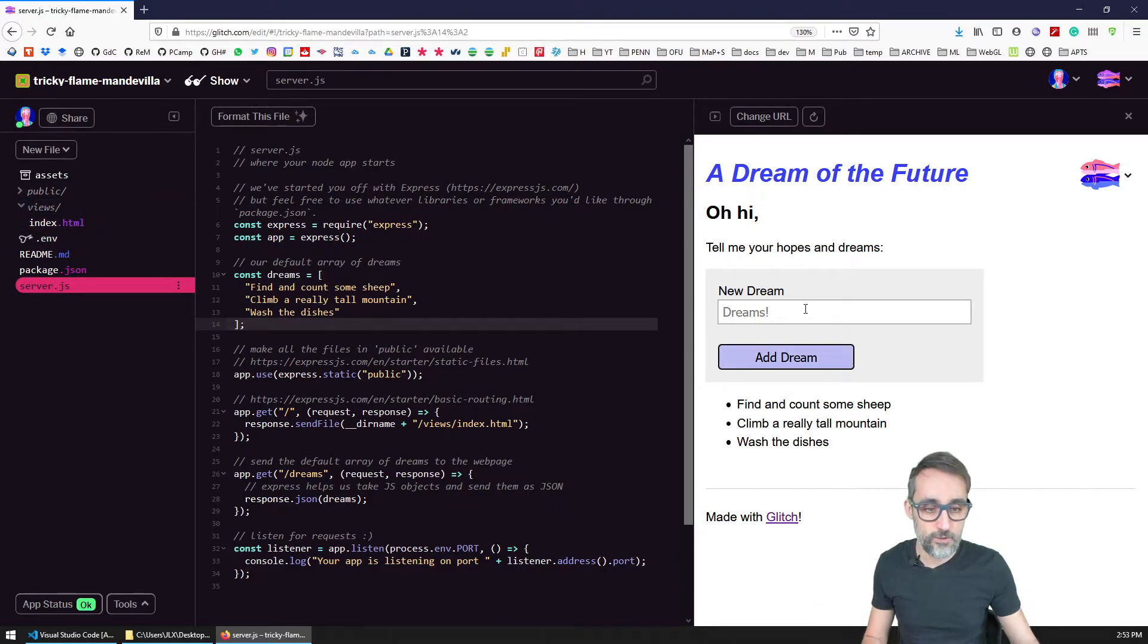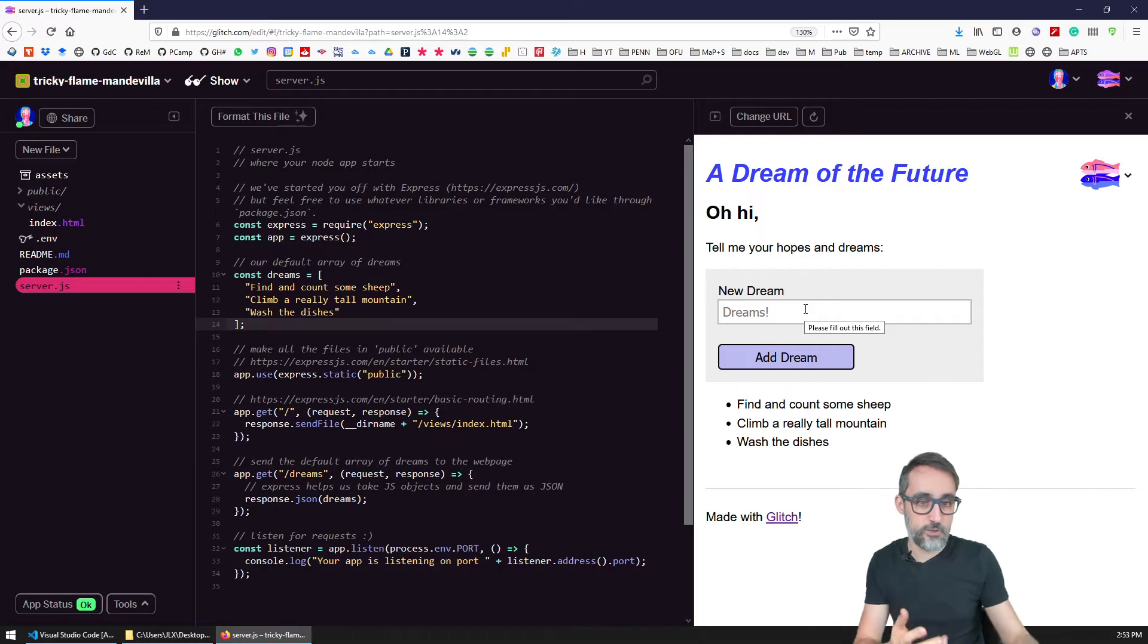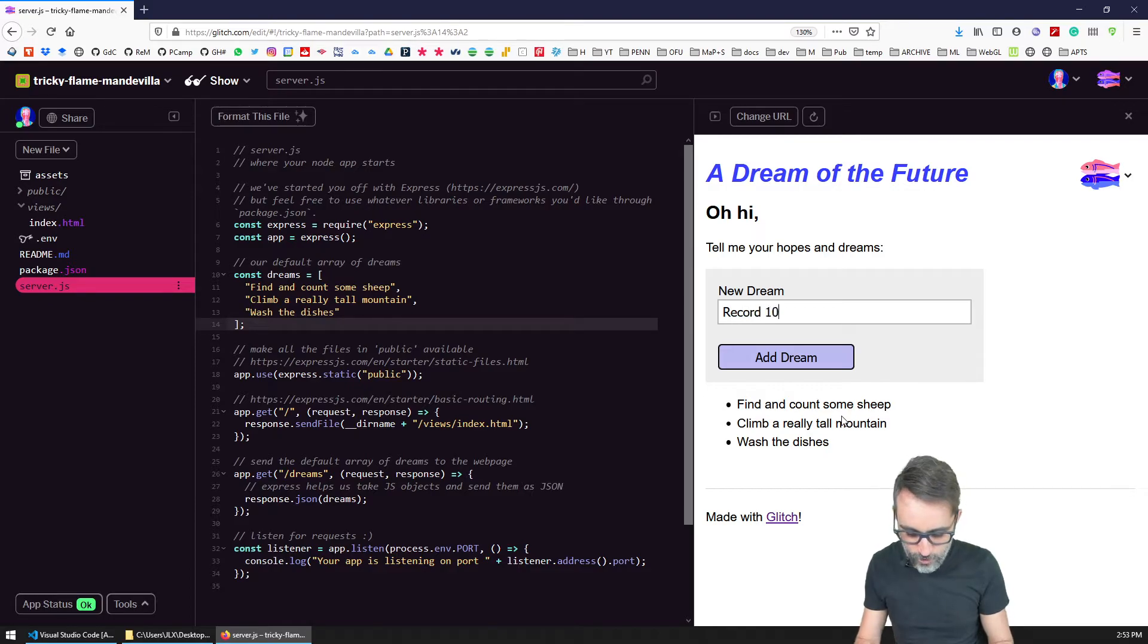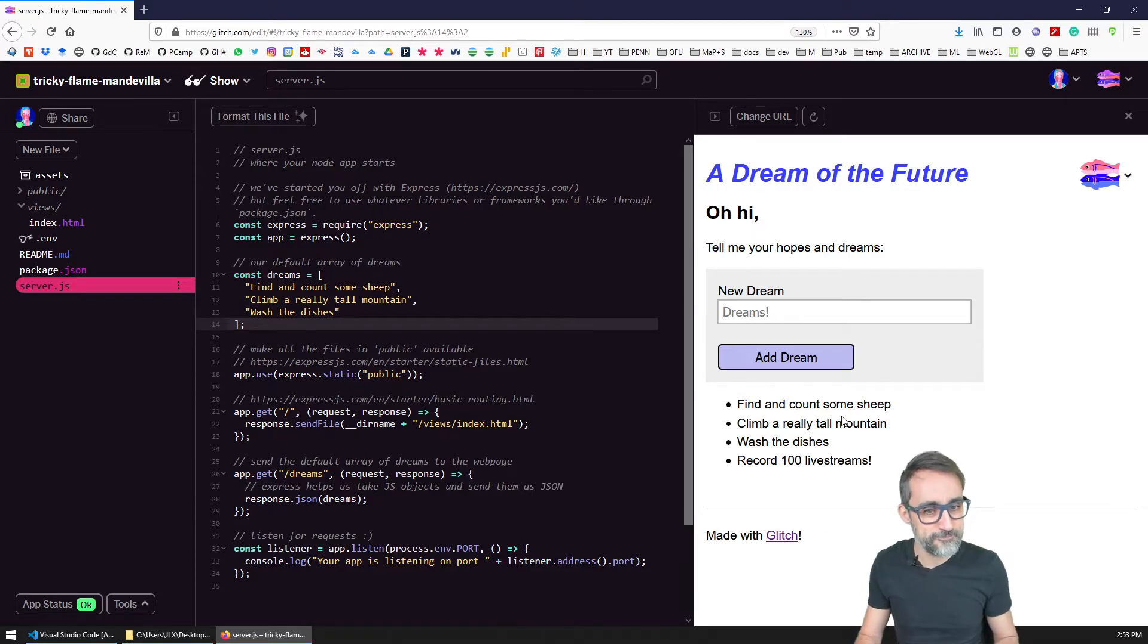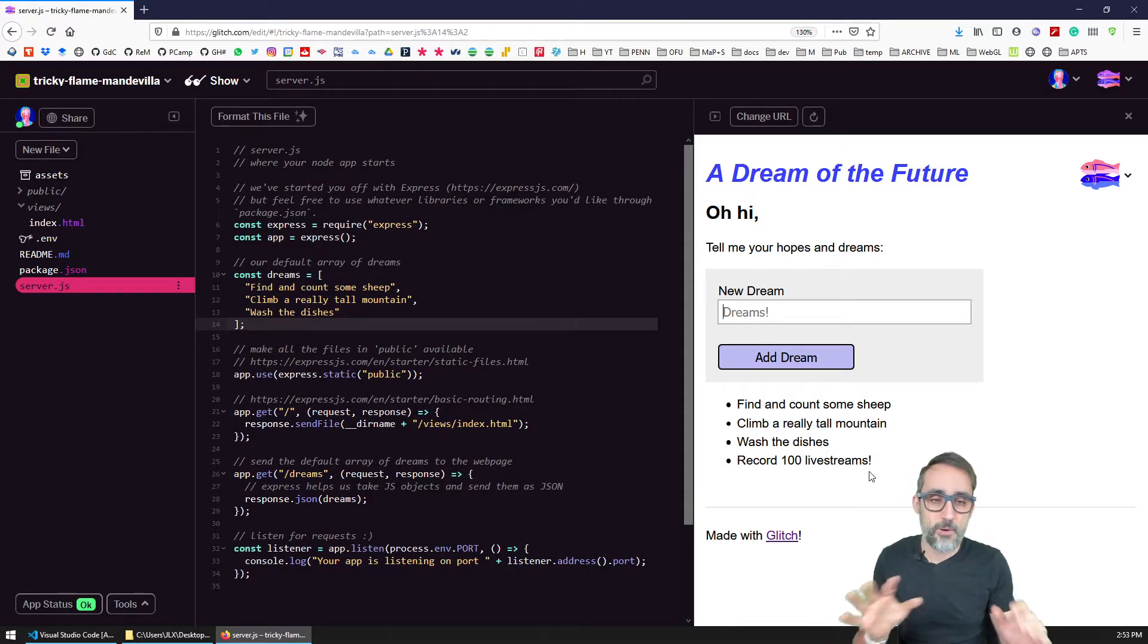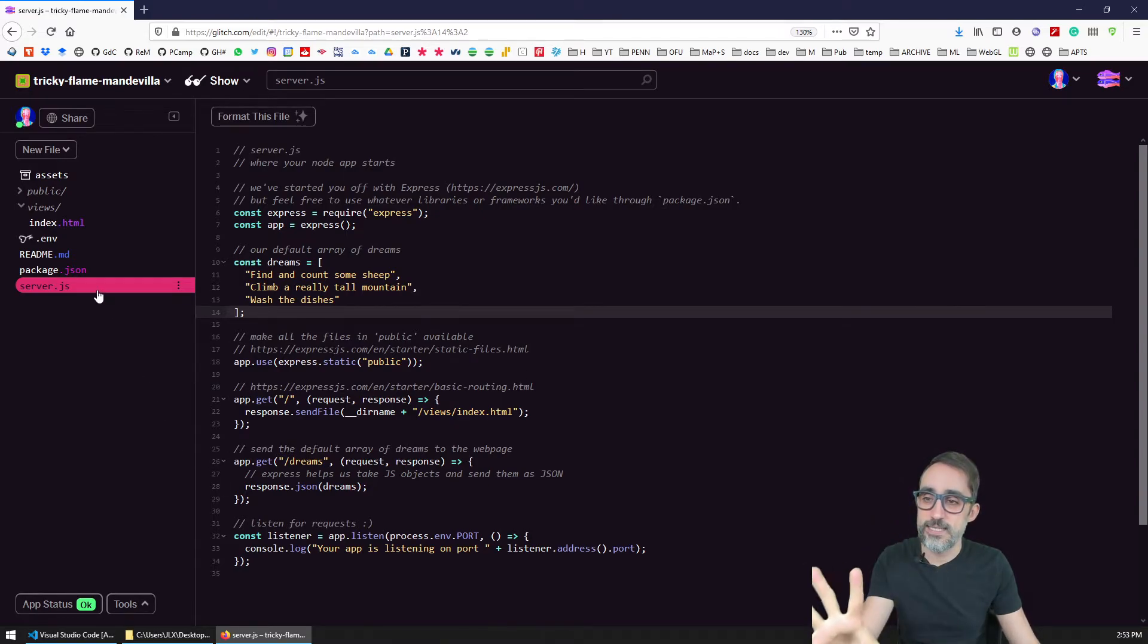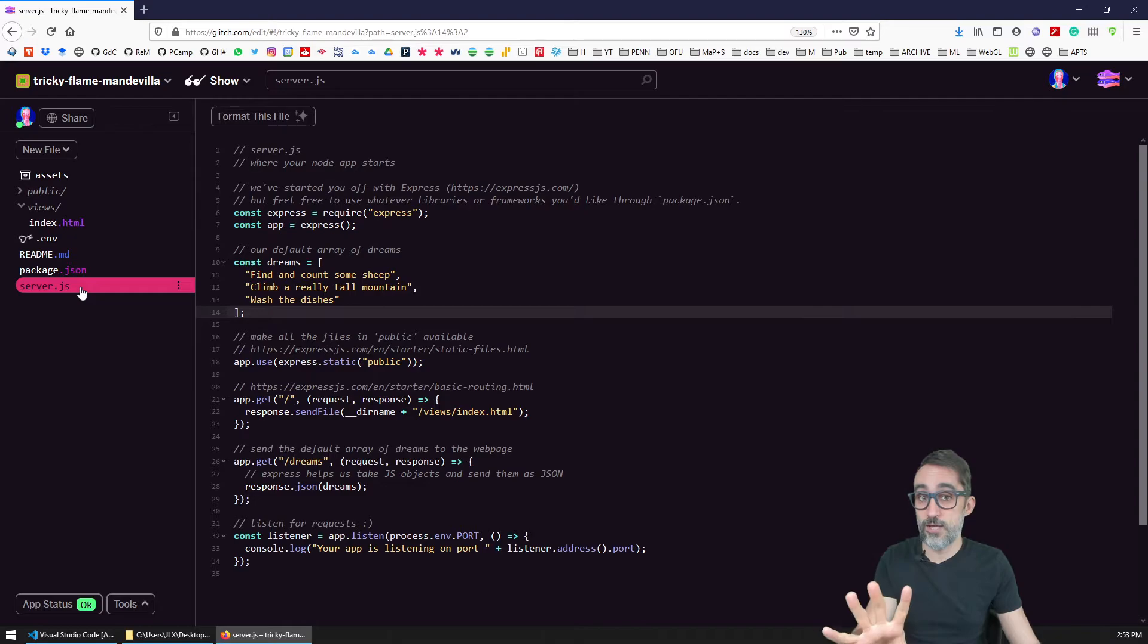It gives us this simple website that is living here on views, and that we can use to add dreams and to create a dynamic website. So for example, I want to record 100 live streams. Okay. And it just shows up there. But what's interesting, regardless of this basic functionality, is that we're running here a full fledged node application.